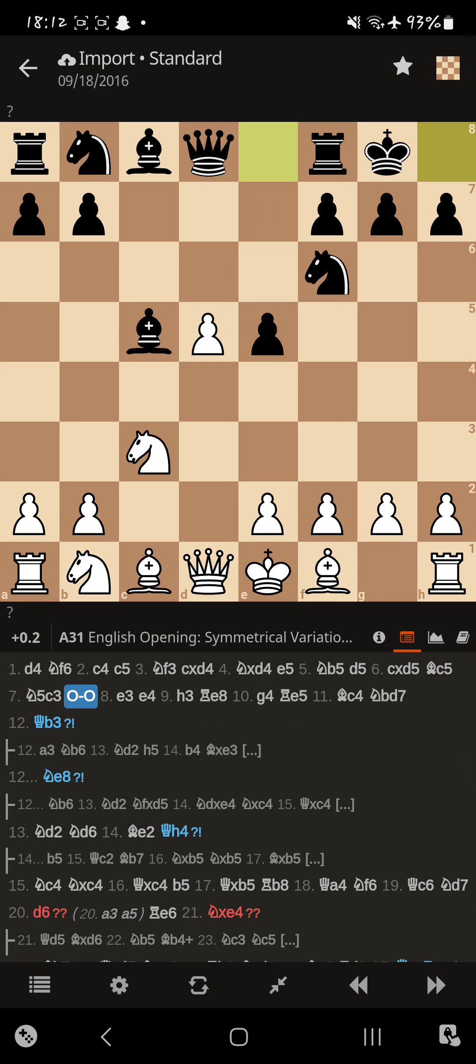And if you look at the position, black's already leading in development. Magnus only has a knight out. And Buddy already has a knight and a bishop out. So, it's not looking good. Stockfish says it's equal, but it'd be easier to play black here.